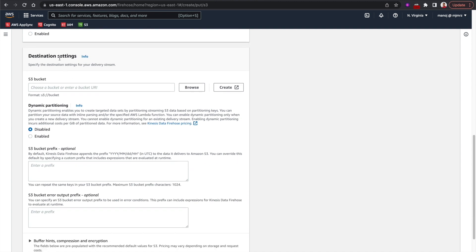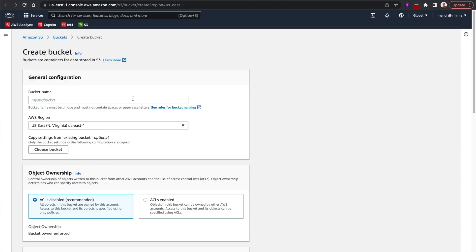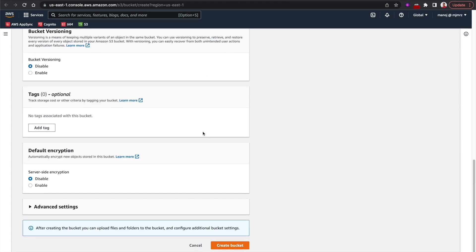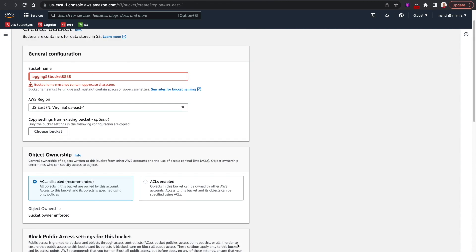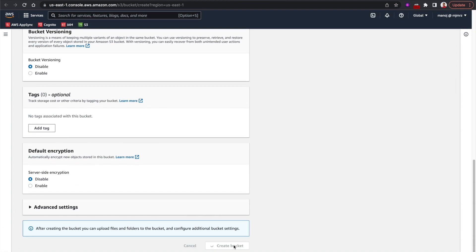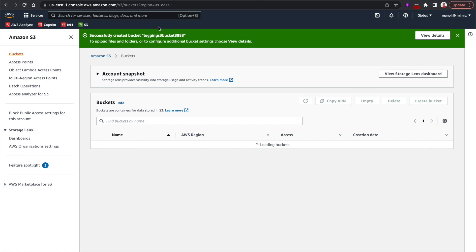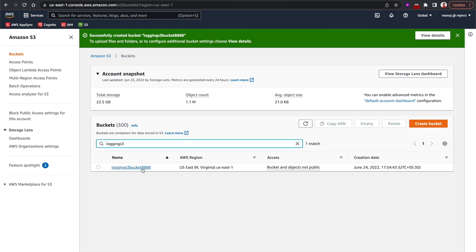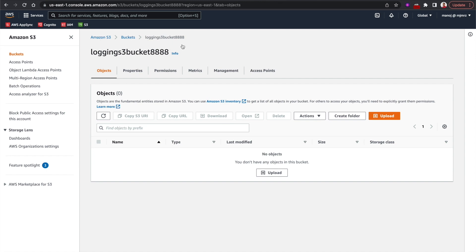For destination settings, our destination is an S3 bucket. I need to select one, but I don't have one yet, so I'll create one. I'll give it a unique name: 'logging-s3-bucket-8888'. I'll leave the rest of the configuration as is — note that the bucket name cannot contain capitals, so let's keep everything lowercase and create the bucket.